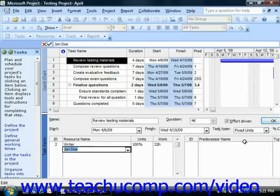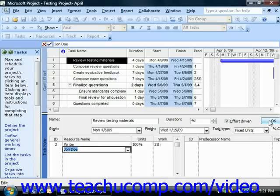Note that the Effort Driven checkbox in this pane is checked, and that Fixed Units is selected under the Task Type drop-down in this pane. That means that when you click the OK button in the task form to save your changes, Microsoft Project will use effort-driven scheduling on this task and recalculate the duration of the task while holding the actual units of work performed as a fixed value. This will then cause Microsoft Project to decrease the duration of the task based on the extra work that the second resource can perform.